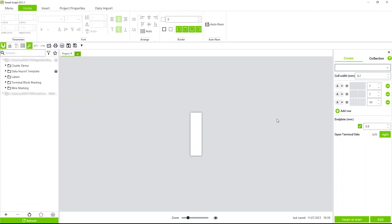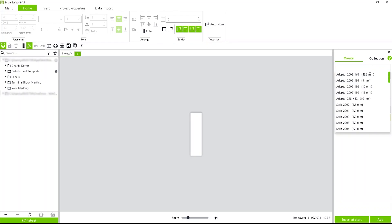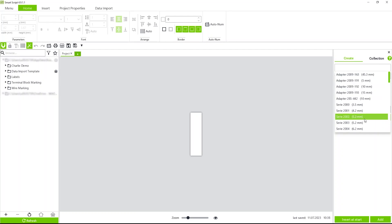When designing your continuous strip, you'll use the grid feature on the right-hand side here. You'll start by selecting your drop-down box. This is the series of terminal blocks you're using, which will automatically set the width for you.